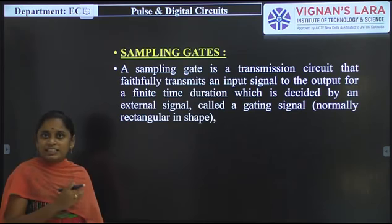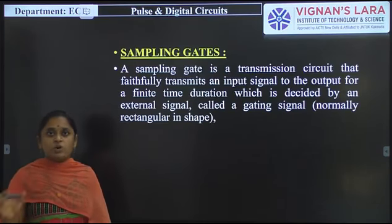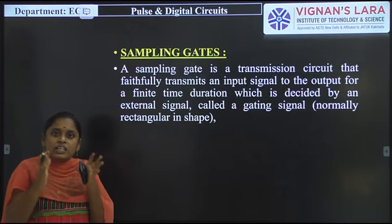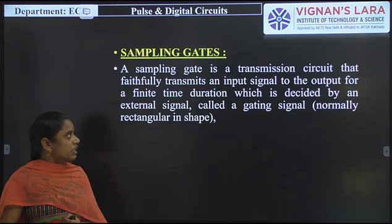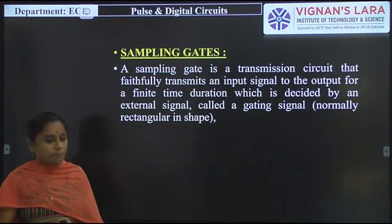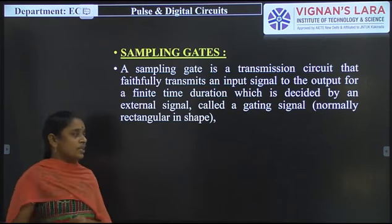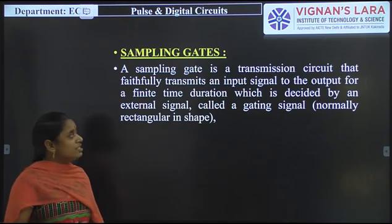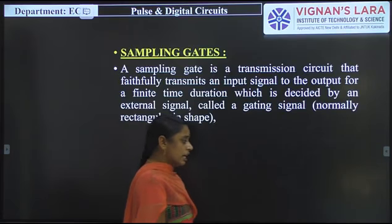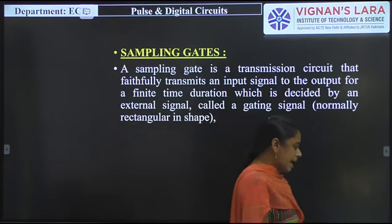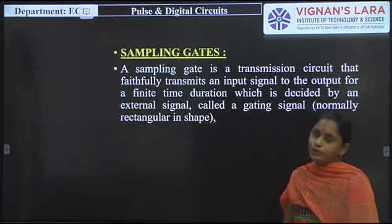The overall signal is not continuously sent to the output — it is transmitted for a particular time interval only. That is a very important thing regarding sampling gates. This particular time interval is decided by an external signal, which is known as the gating signal or control signal.